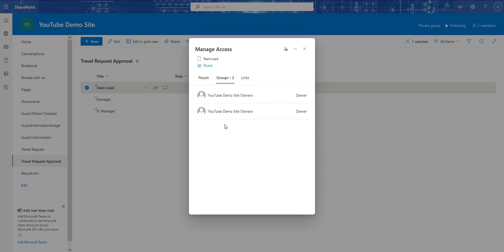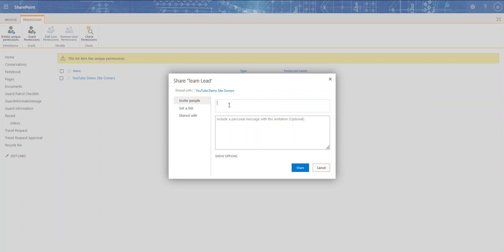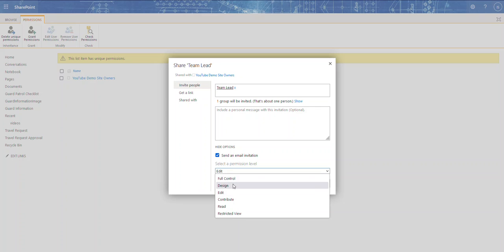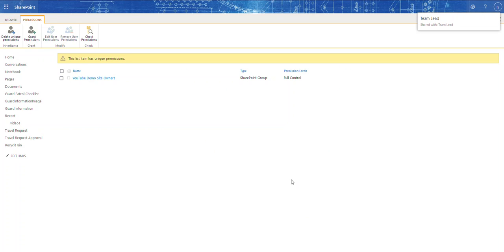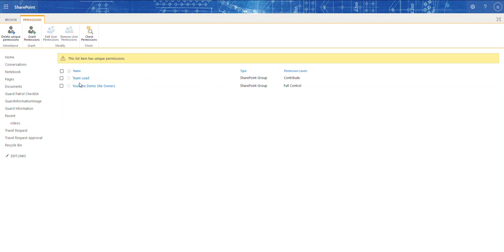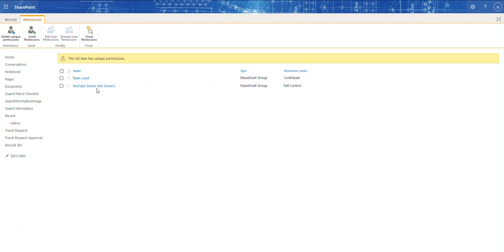Now I want to give the Team Lead group access to the Team Lead item. I'll go to Grant Permissions and type 'Team Lead,' set the permission level to Contribute, no need to send an email, and click Share. Let me refresh to confirm — the Team Lead group and the site owners now have access to this item.